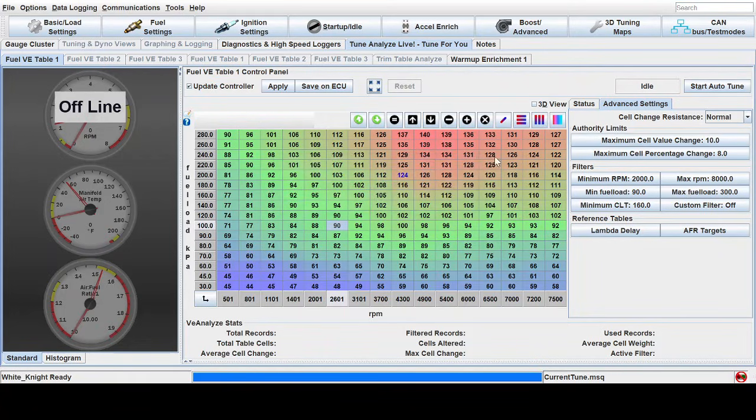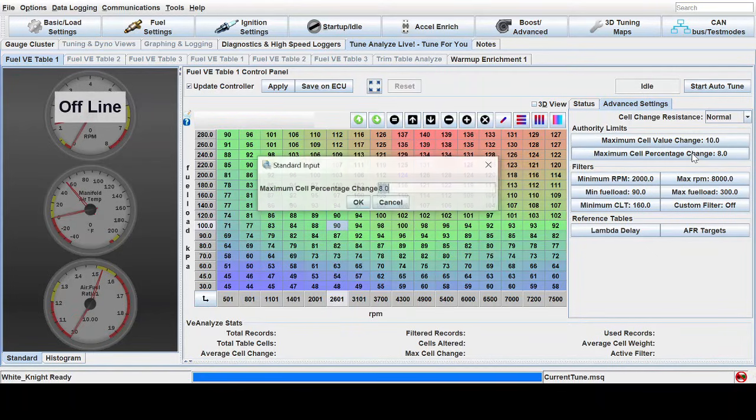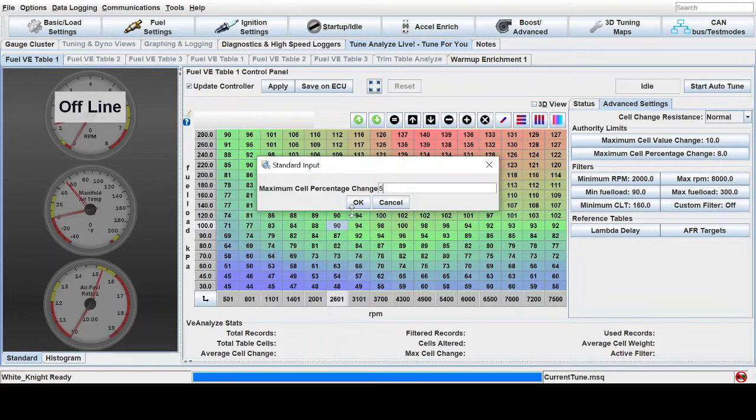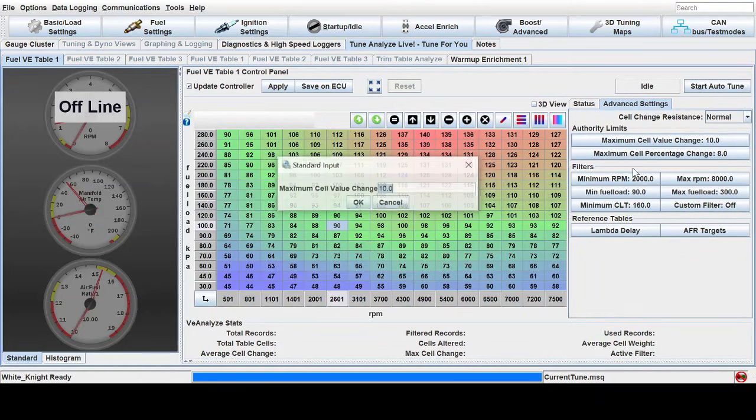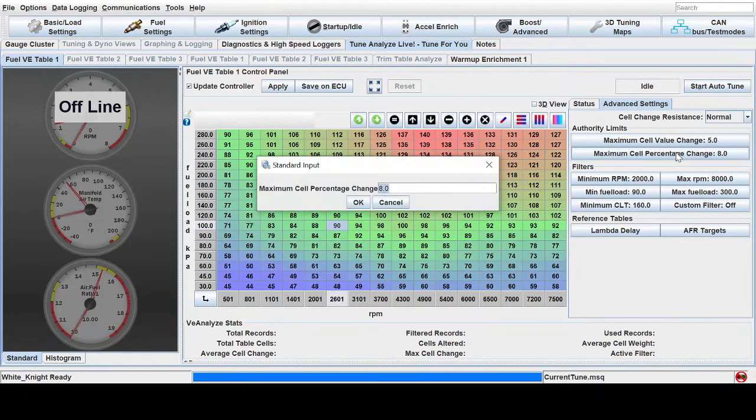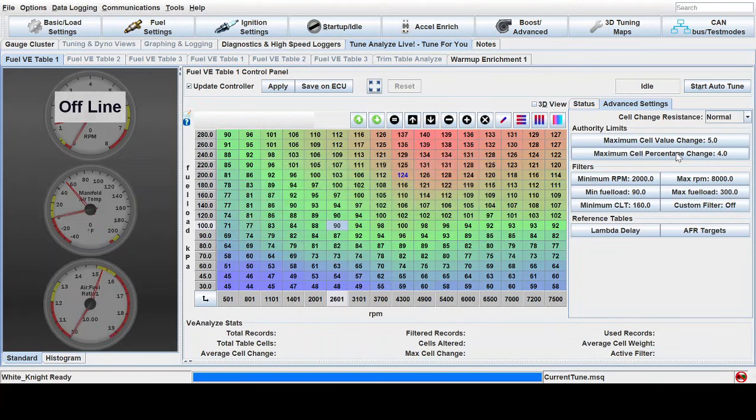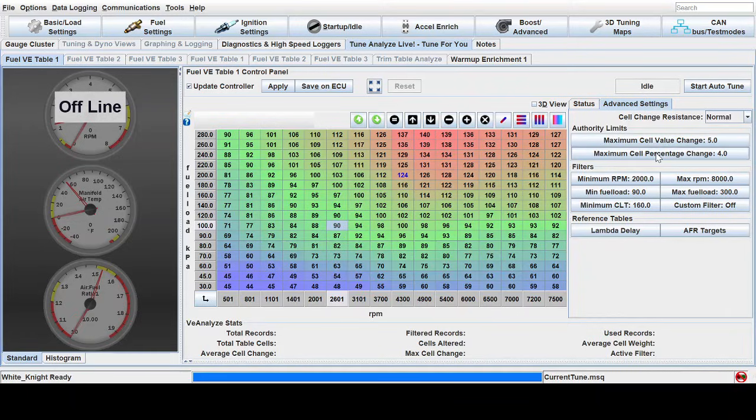Once you get your, once you do a rough tune, you can go back and change this to about 5% or 4%, which would be a half point AFR. And then let it run in that scenario for a little while and maybe change this down to like five. So set this to five and like 4%. And this will be more fine tuning. So it won't let it change the table as much. It limits the range that it changes, the air fuel.